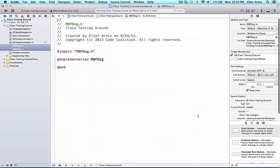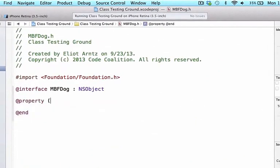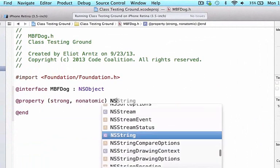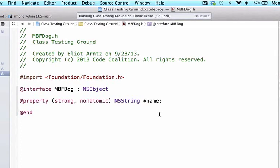We can press Next and Create. While we had quite a few properties in our MBFDog.h header file, let's just add one property: strong, nonatomic NSString, and all of our dogs had a name. What's really going on behind the scenes when you write a property is you're implementing two methods, although you don't see them in the implementation file. You're also getting an instance variable which is used to store information.